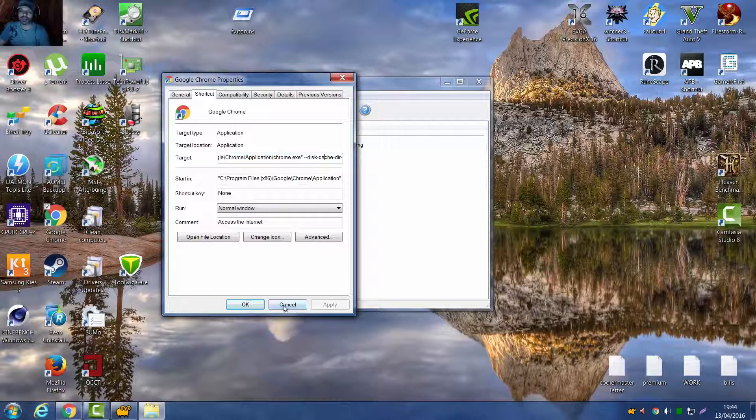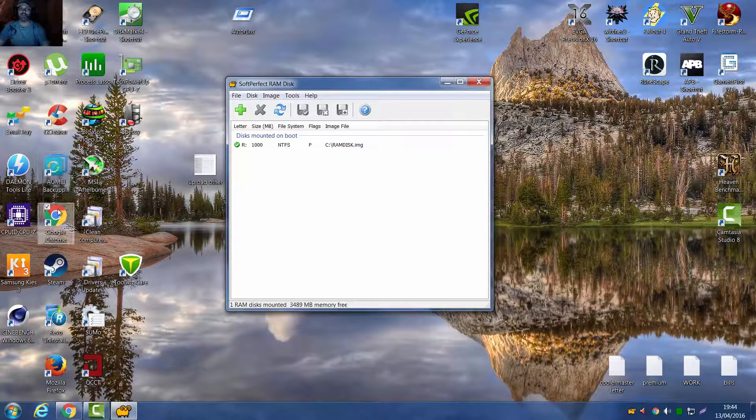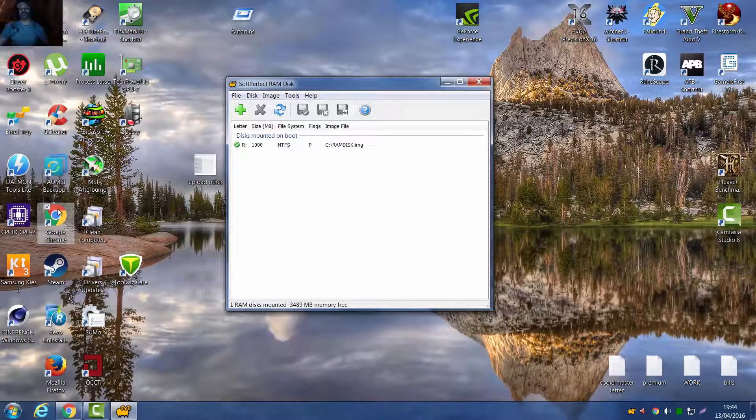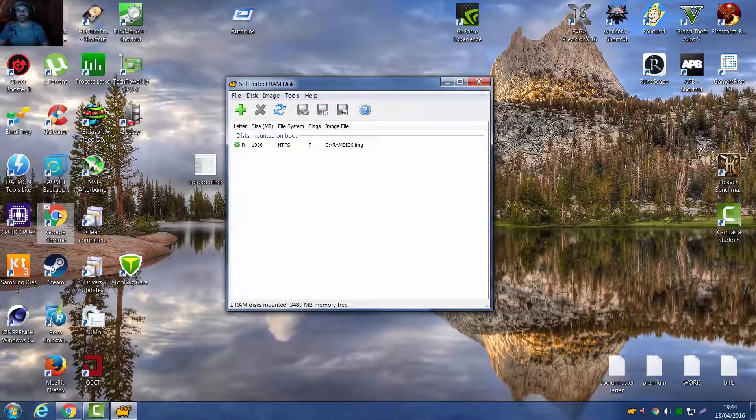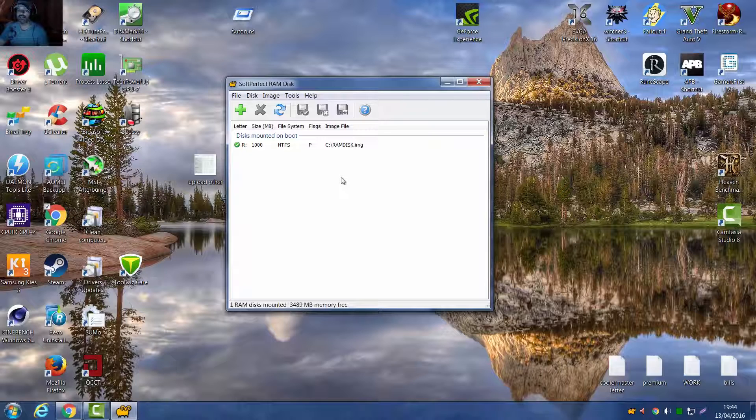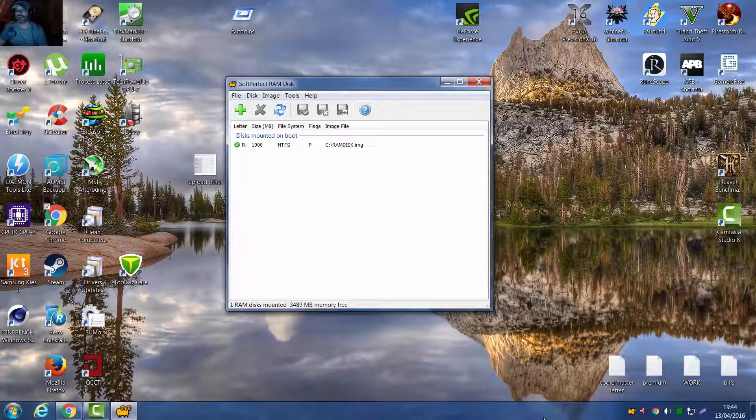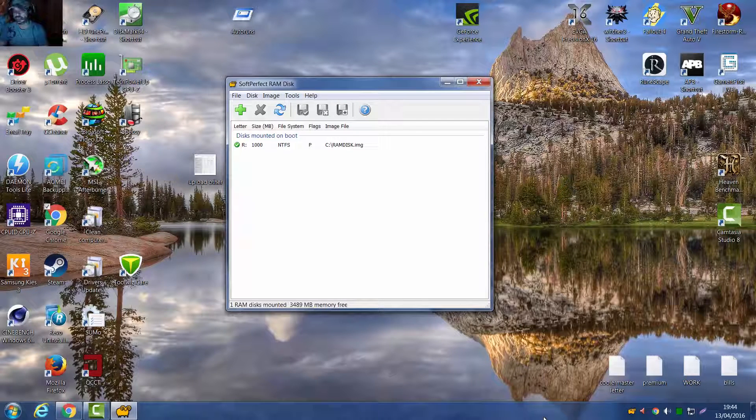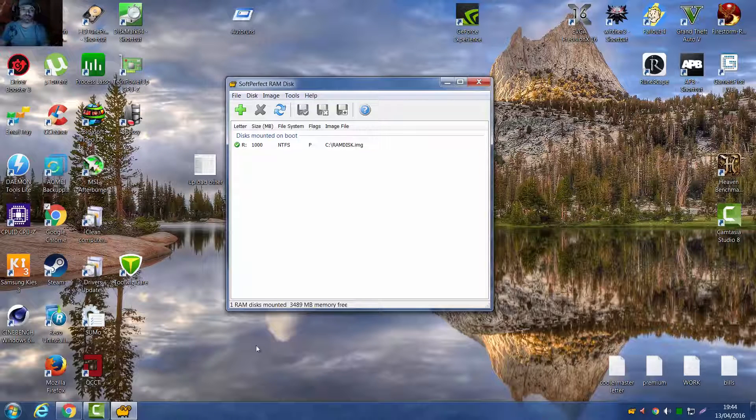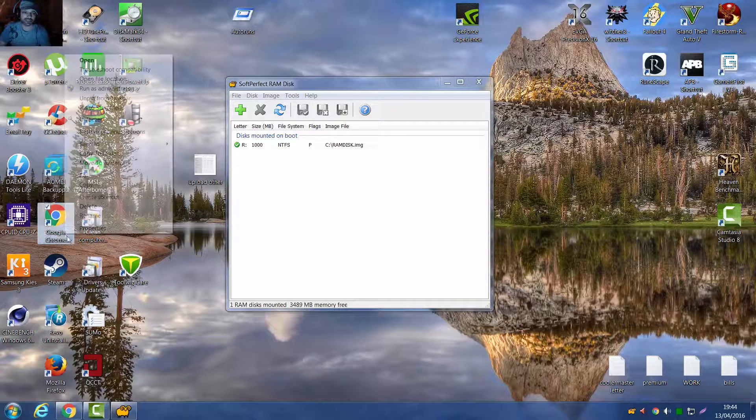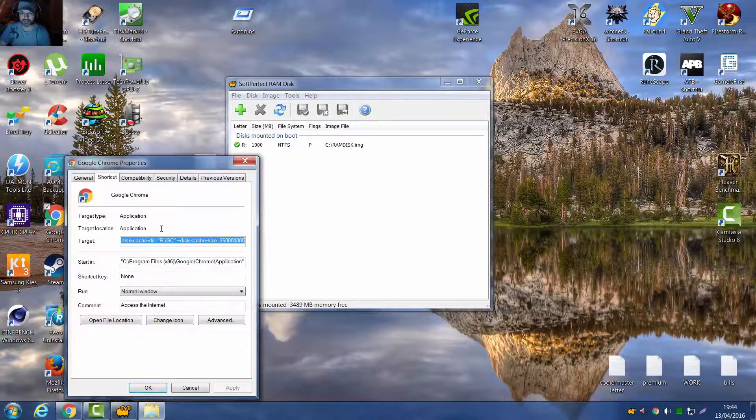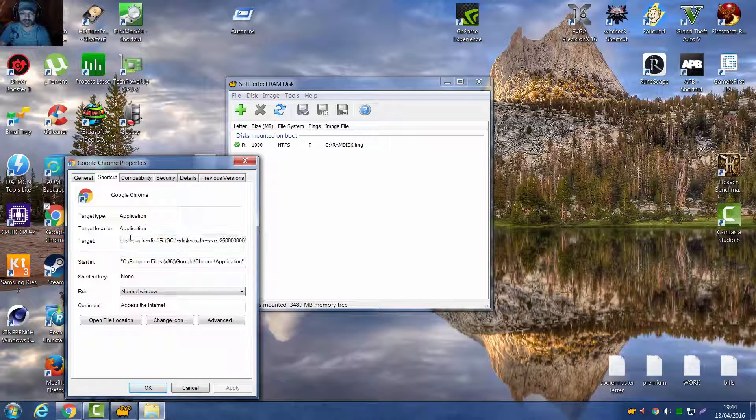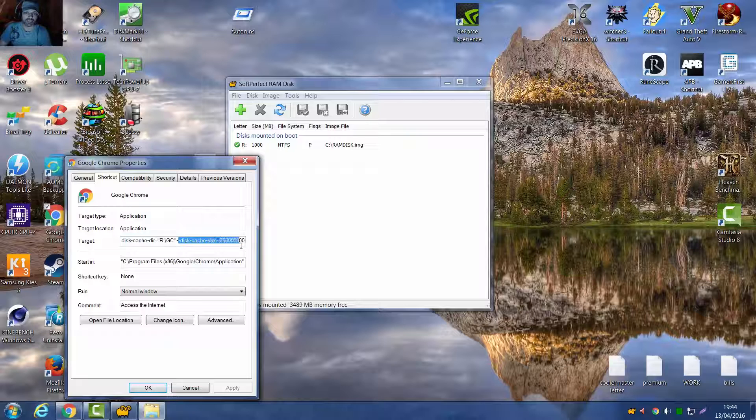Then press Apply and save that. So that will make your Google Chrome temporary file directory on the RAMDisk, so your Google Chrome is fast. So that's how you do it guys, I'll paste all the stuff you need. This bit here, this bit here, you might be wondering, disk cache size.